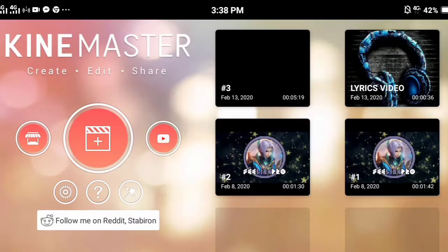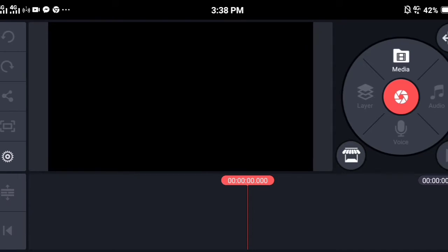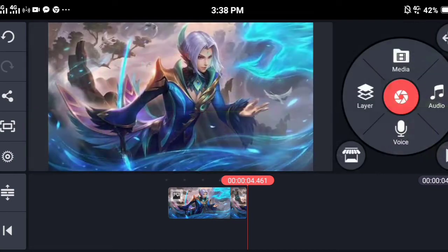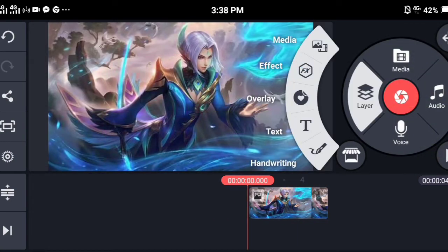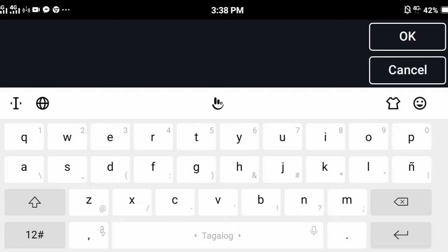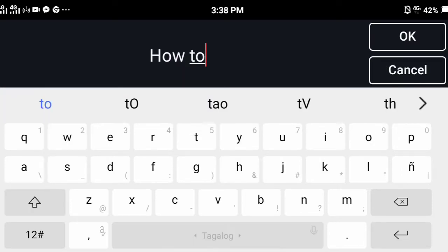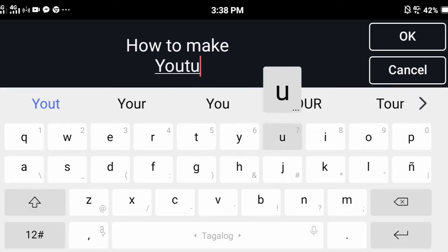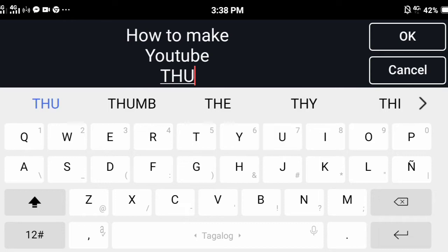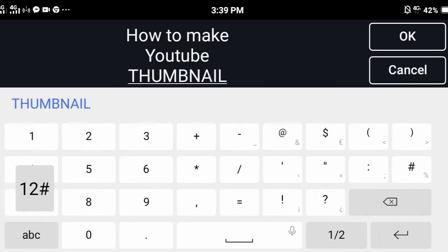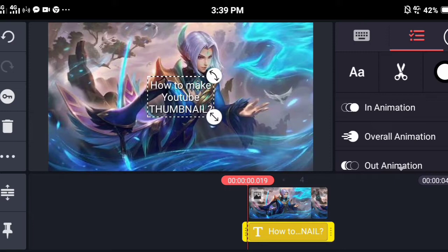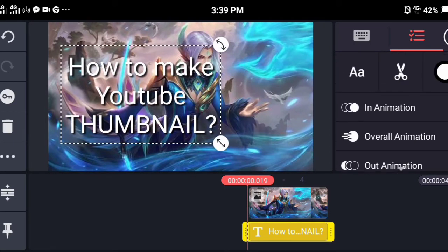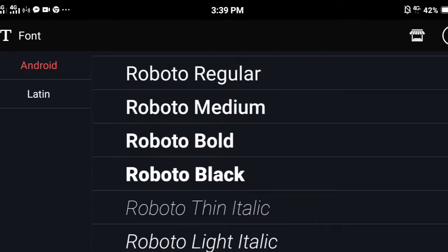Let's begin. First, add any image you want for your background. Then select layer and click text — you can type here what you want to see on your thumbnail. You can change the size, color, position, and effects of the font letter.